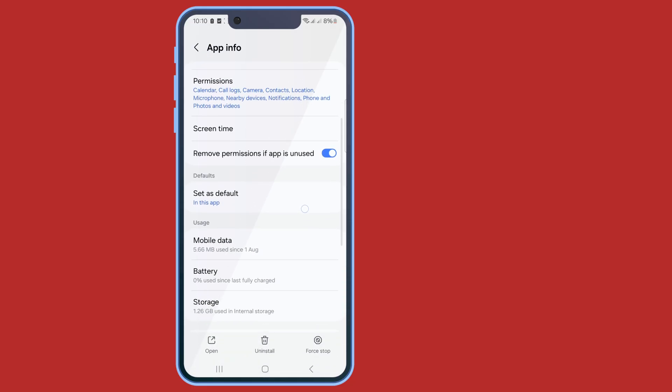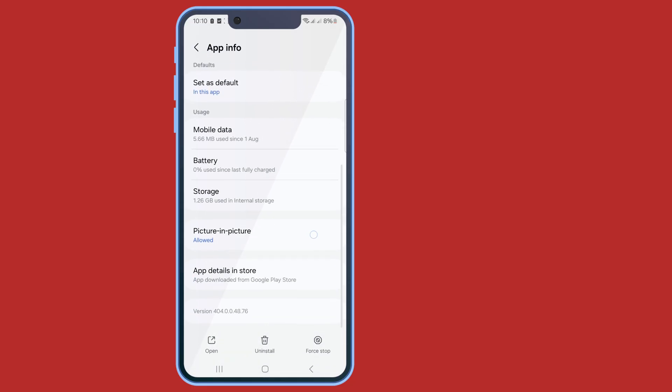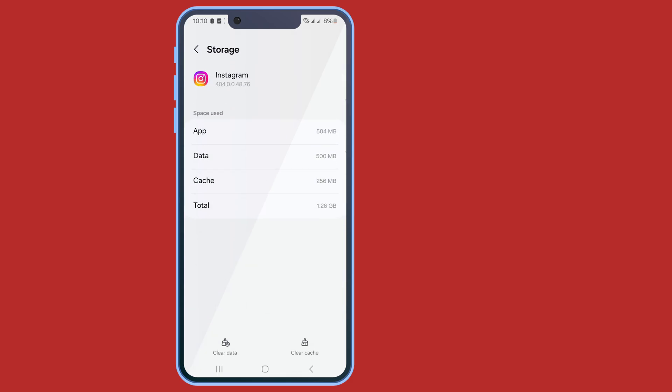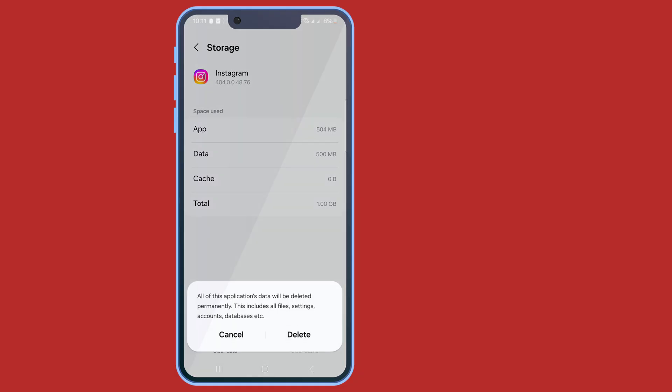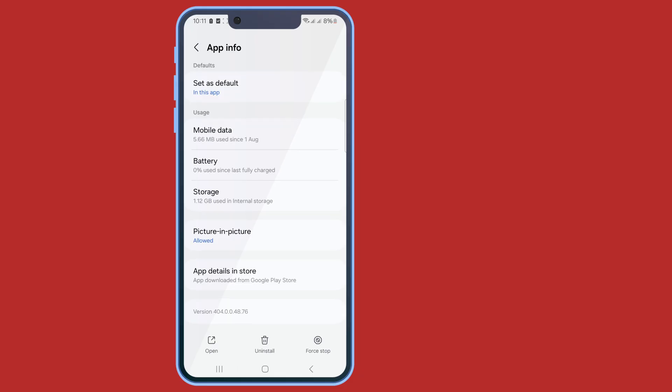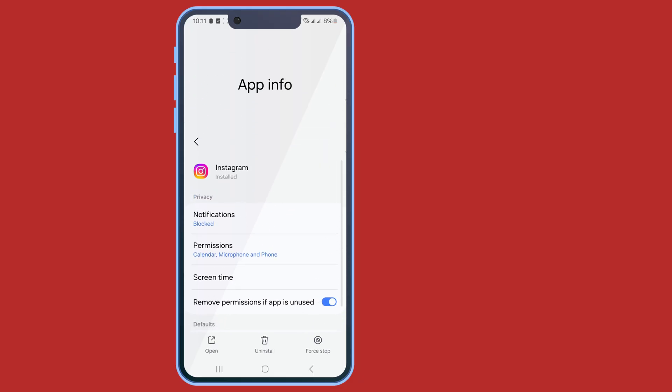Scroll down, tap on storage, now clear cache and app data. Go back and now tap on permissions.